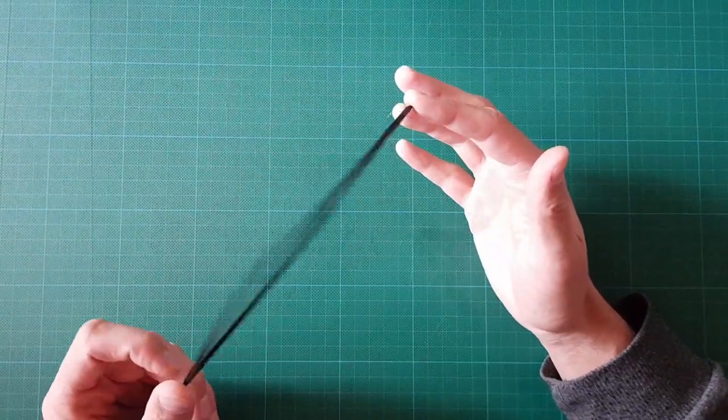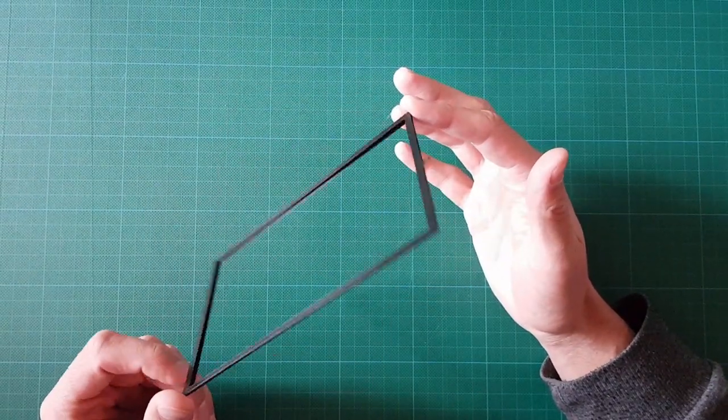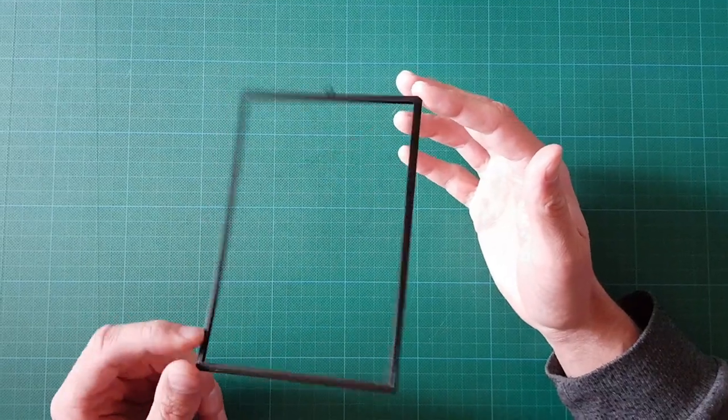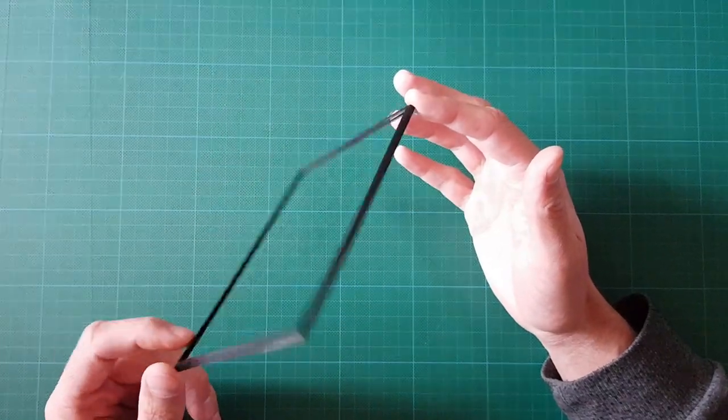I used Fusion 360 to design it, Cura to slice it, and an Ender 3 to print it.